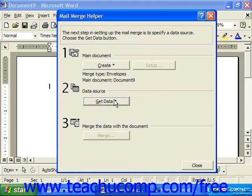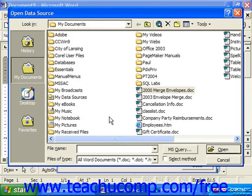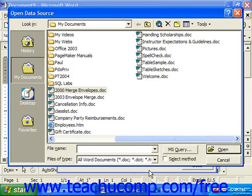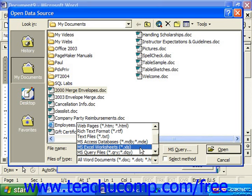For step two, click Get Data and choose Open Data Source. Let's say we wanted to use an Excel data source. When you choose Open Data Source in 1997 or 2000, by default, Files of Type at the bottom is set to look for all Word documents. If you'd prefer to use another data source, click that drop-down and select the type of data source to look for — in this case, MS Excel worksheets.